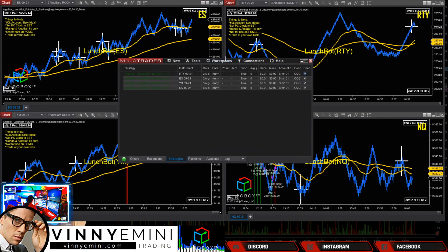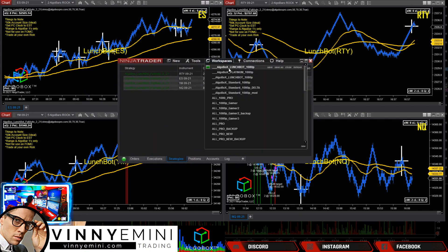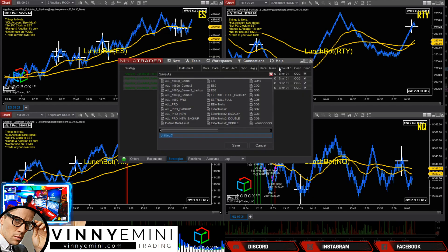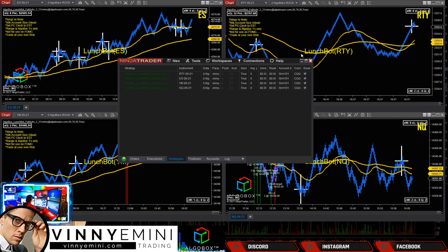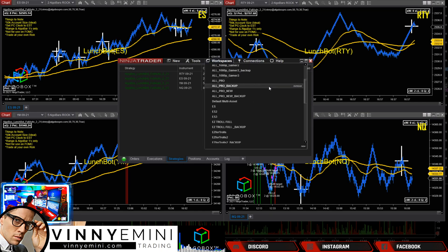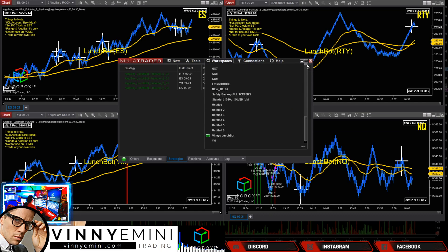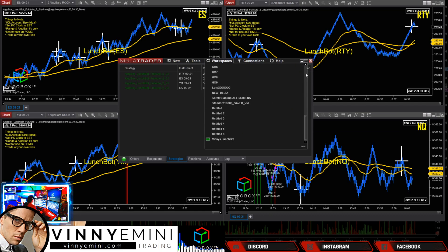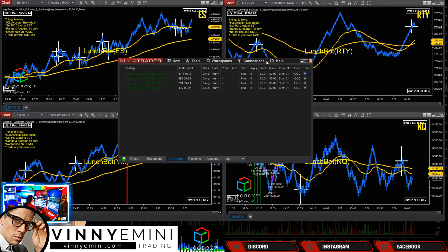So LunchBot — to get your charts, step one: go to your workspaces. Here's how you get to LunchBot. Then I would say Save As. I'm going to call this Vinny's LunchBot. So now my workspace is called Vinny's LunchBot. I've renamed my workspace. We can save that, so if I close out, that's what it's going to be on.